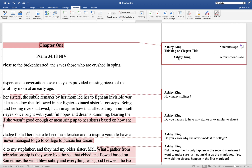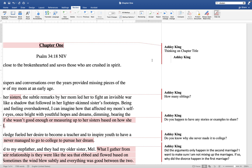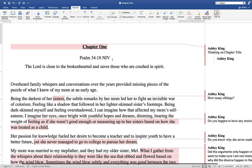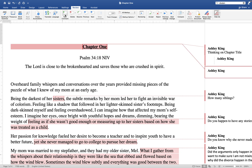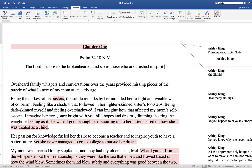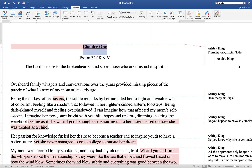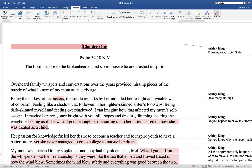If by chance that arrow isn't there or you're having any issues, you can simply highlight what I responded to or what I made notes to, then click 'New Comment' and type your response. Click outside of the box to save it. If you need to delete it, just click the box and then press delete.